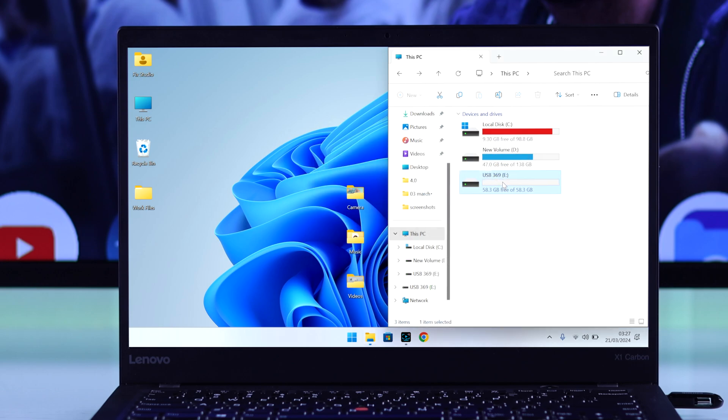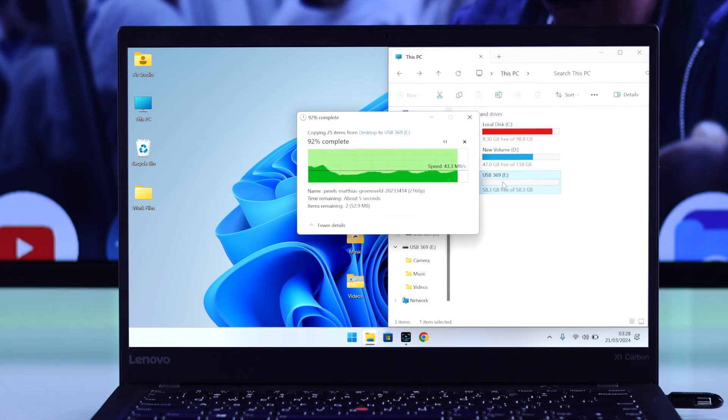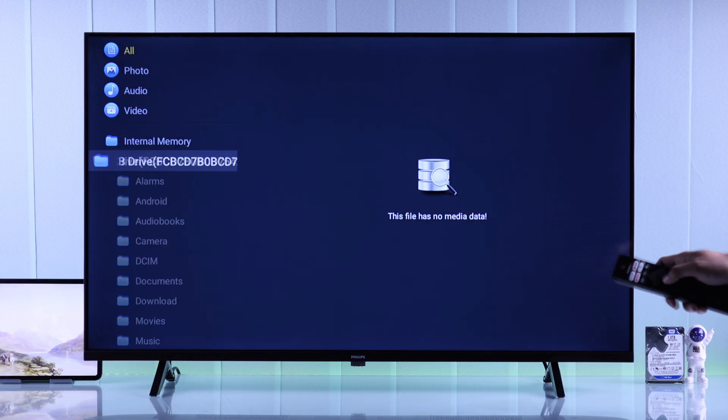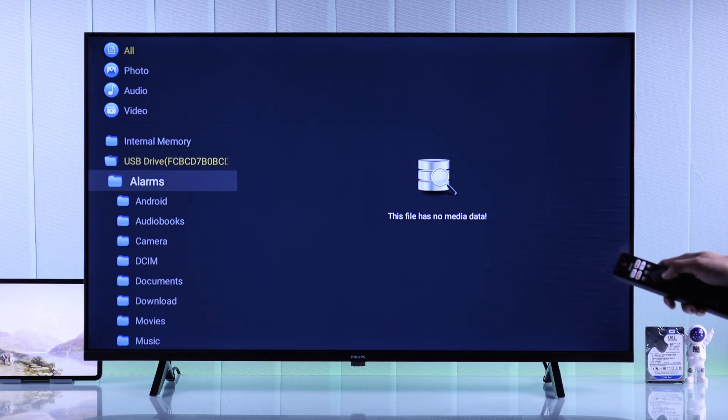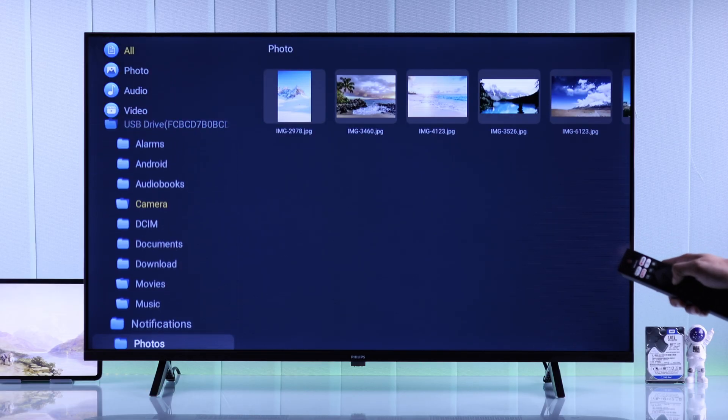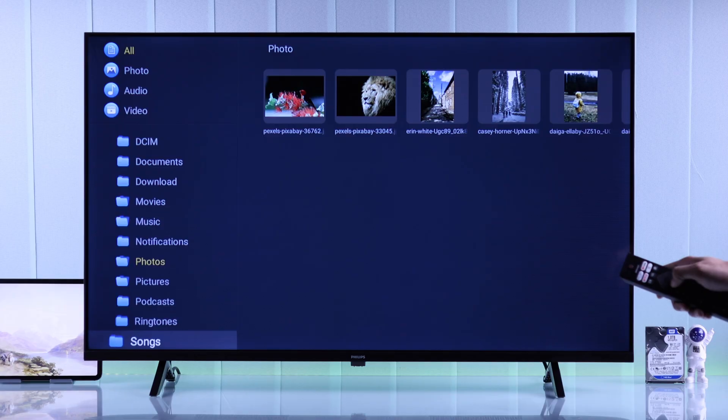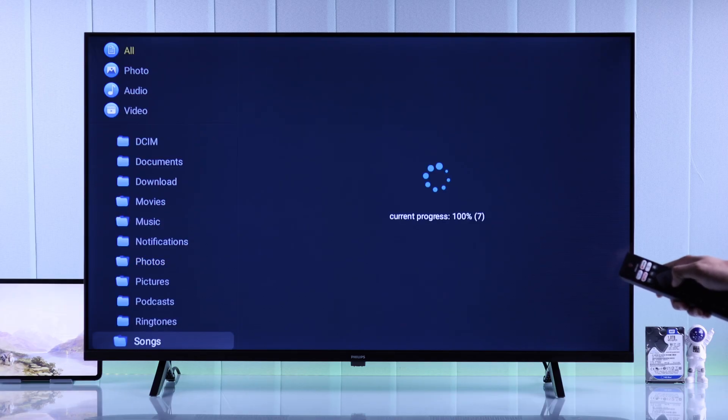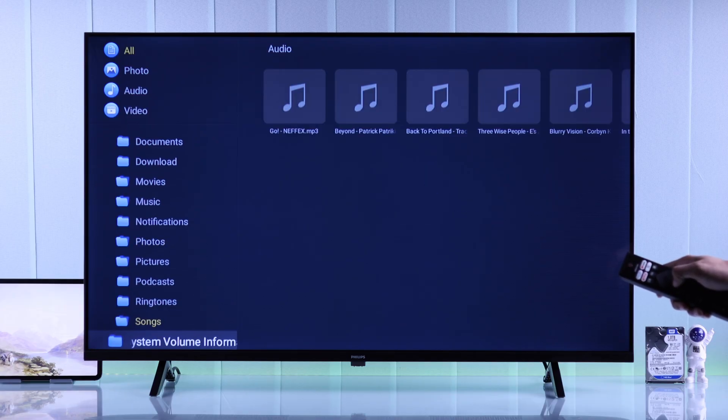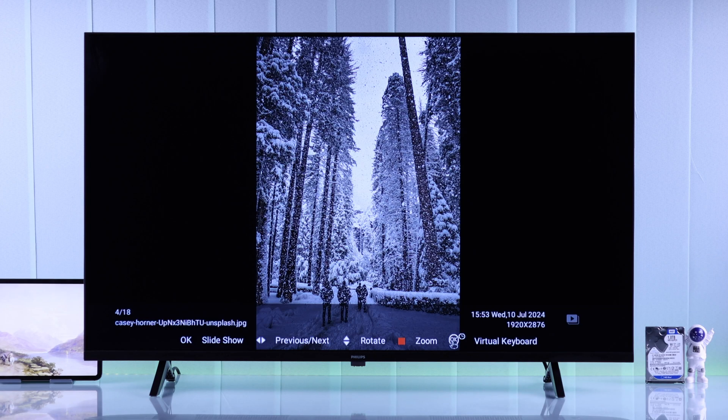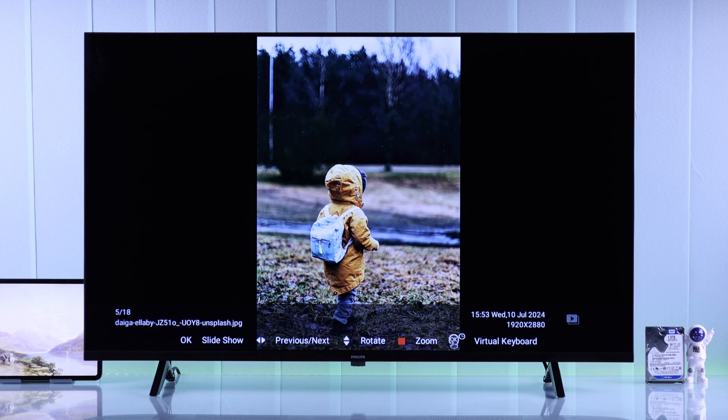Then connect it back to your TV. After that, you can open the media player, your USB drive, and access all the photos, videos, movies, or songs.